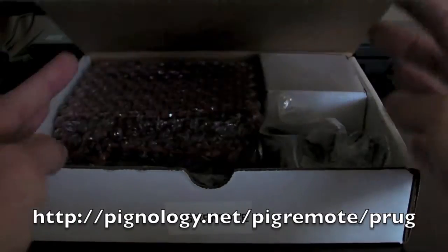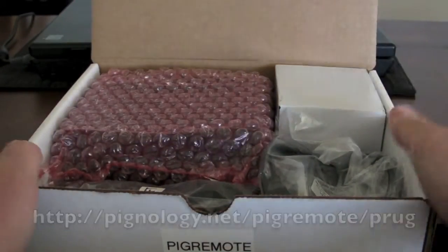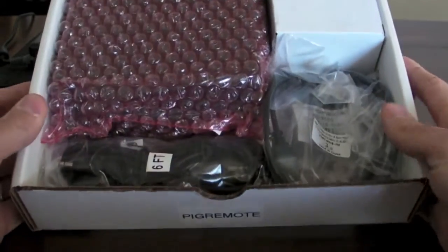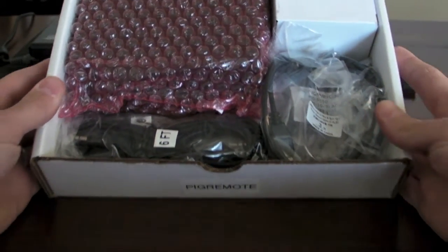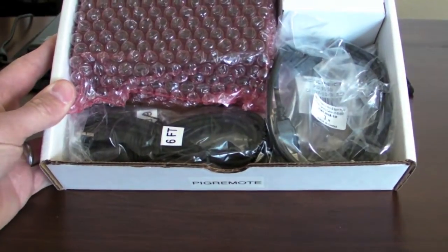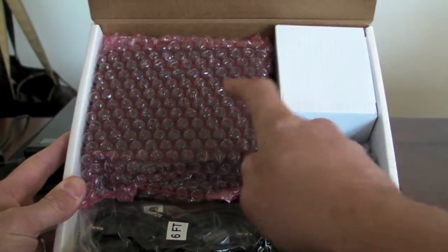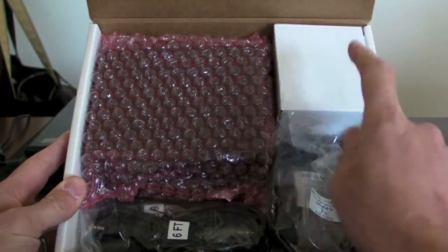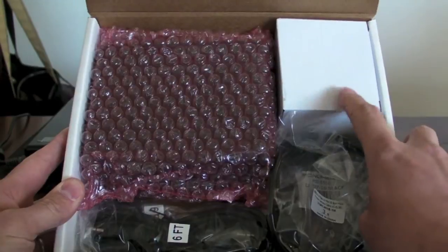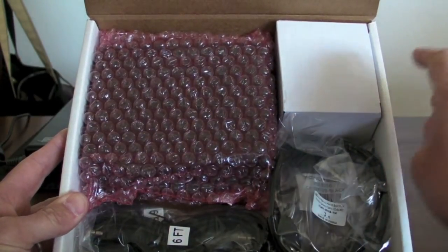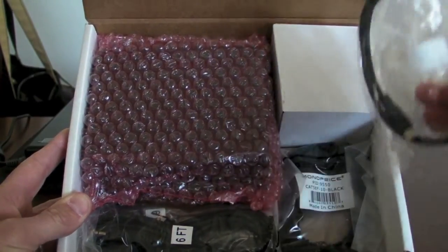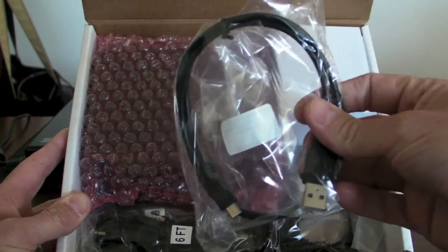So let's open the box up. Several things in here. This is the actual pig remote. This is the power supply for it. It's 5 volt 2 amp max power supply and there's a USB cable here.